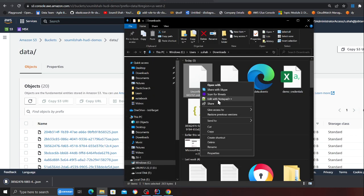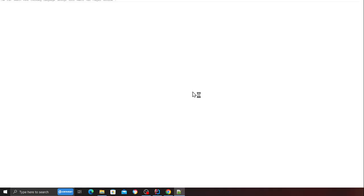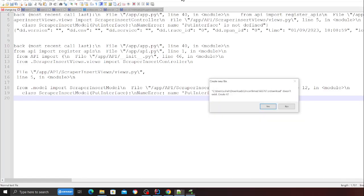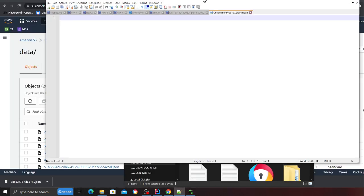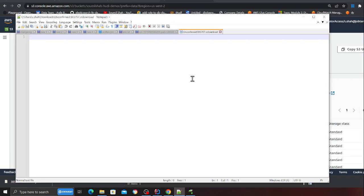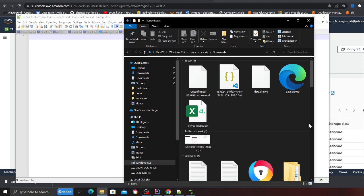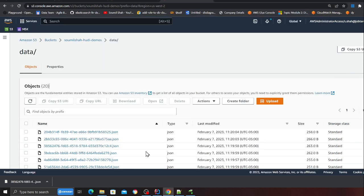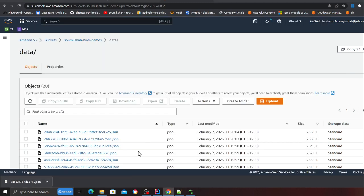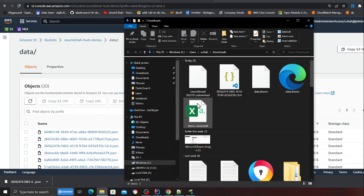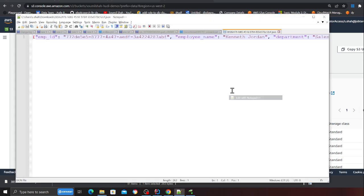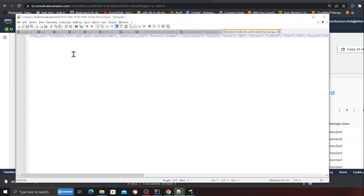I just want to show you quickly. If I can quickly open that, looks like the download isn't completed yet. Now it is complete, so let me quickly pull that up.